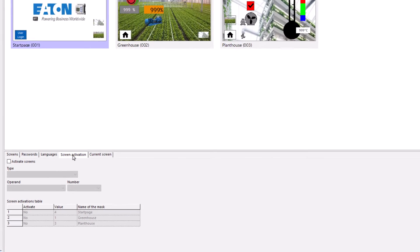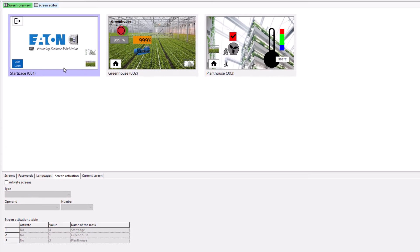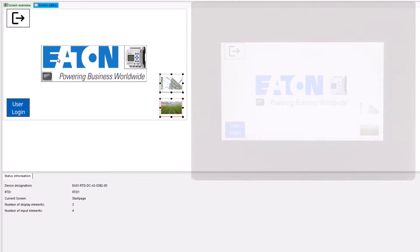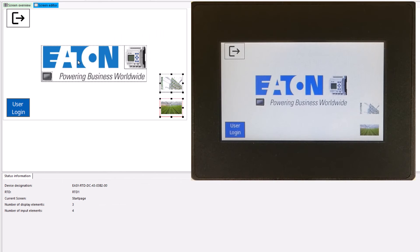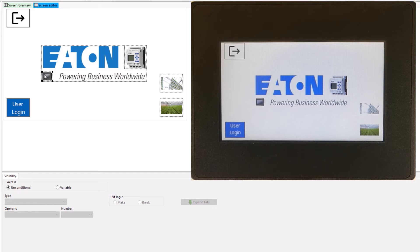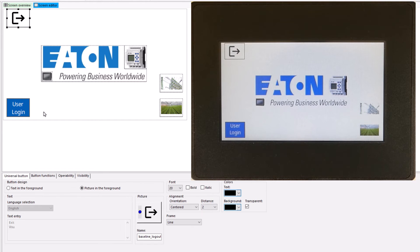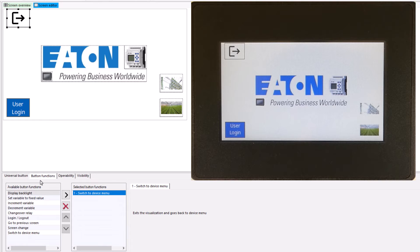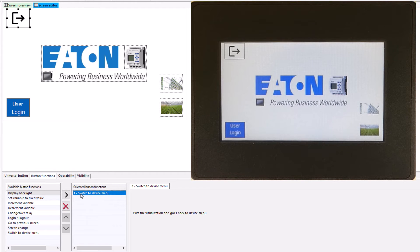Double click on screen 1 to open it. Three static bitmaps have been inserted in the middle. As shown here at the top left, it is very important to create a universal button with the switch to device menu button function. Otherwise, there is no way to exit the visualization.